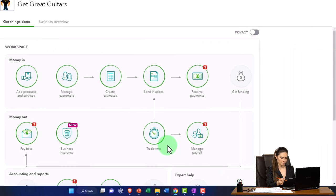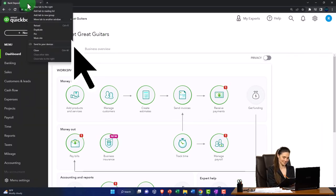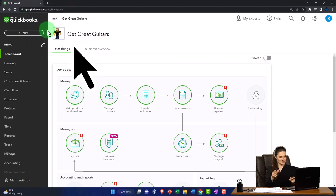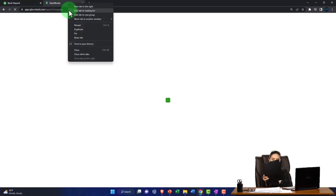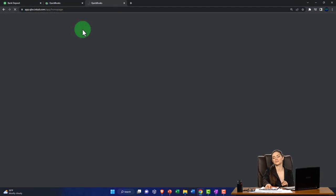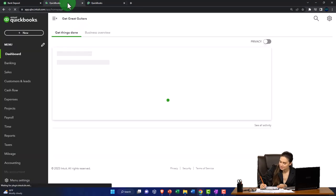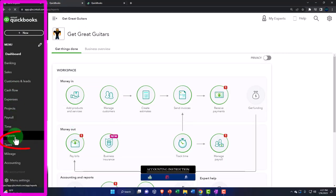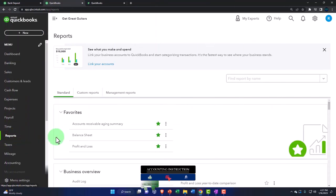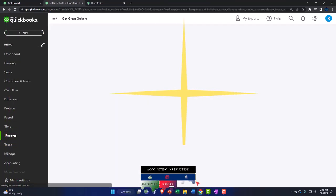Opening up a couple of tabs to put reports in, we're going to right-click on the tab up top to duplicate it, right-click the duplicated tab to duplicate it again, then go to the tab in the middle — the one to the right will have reports, the one on the left tab. Then we want the balance sheet report, which is one of the favorites.